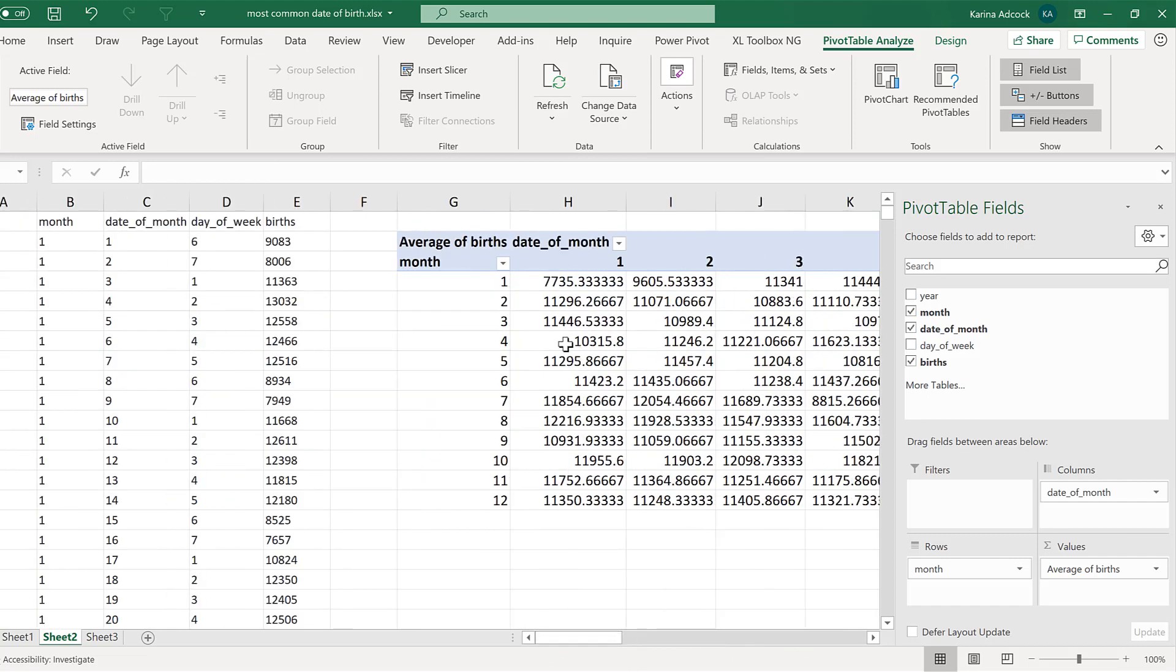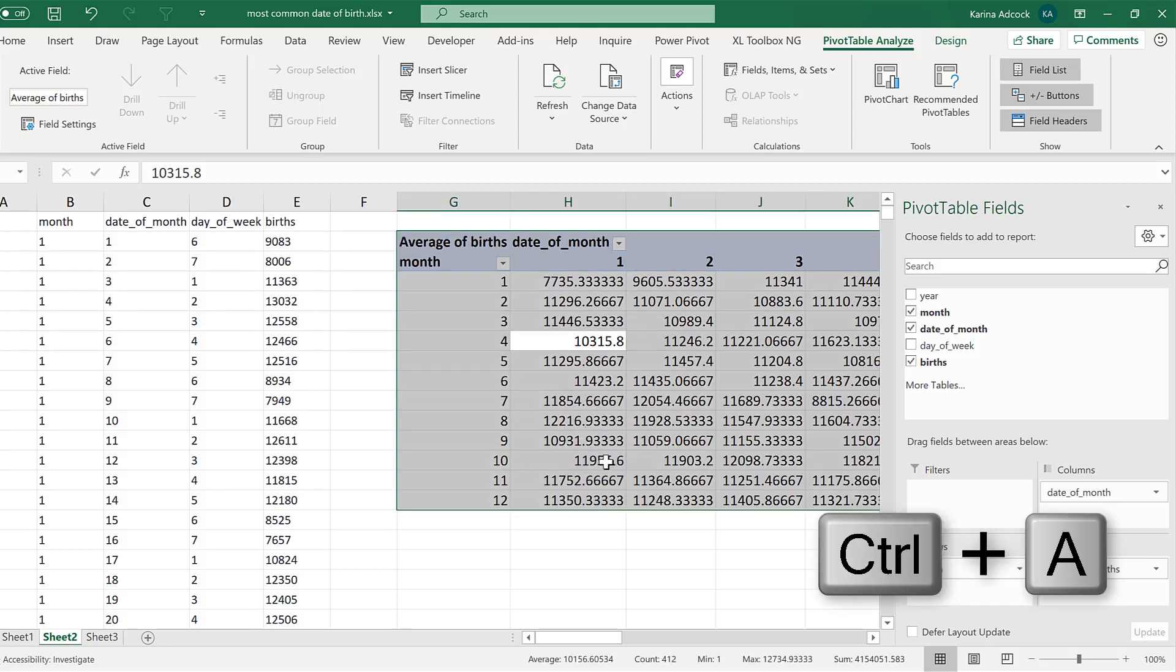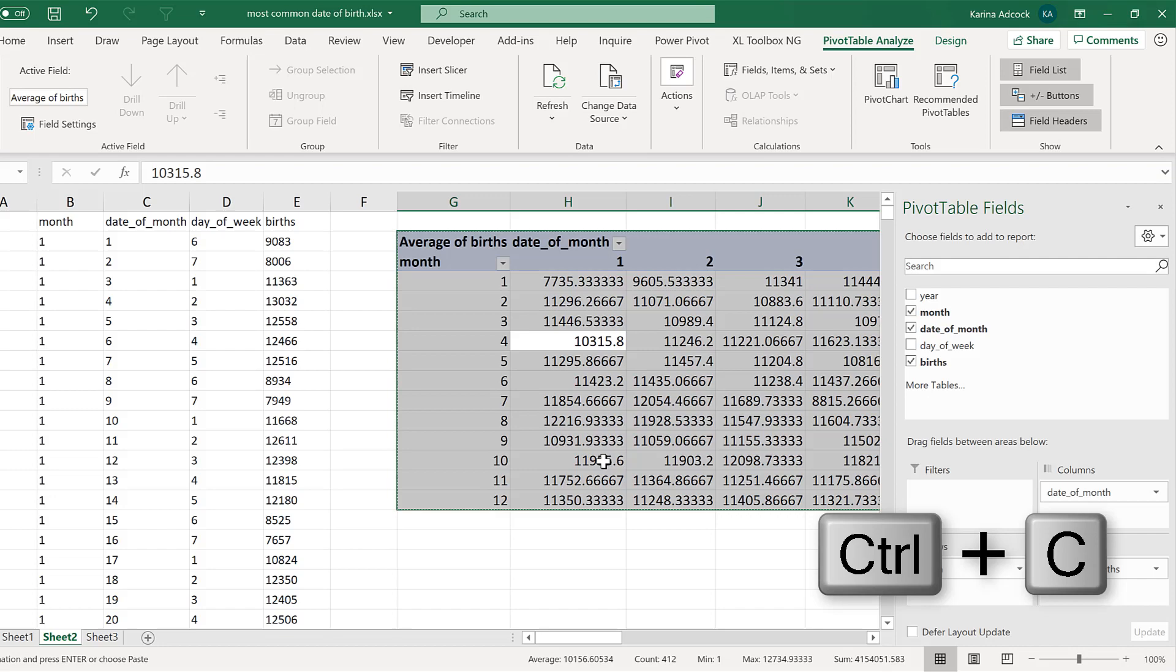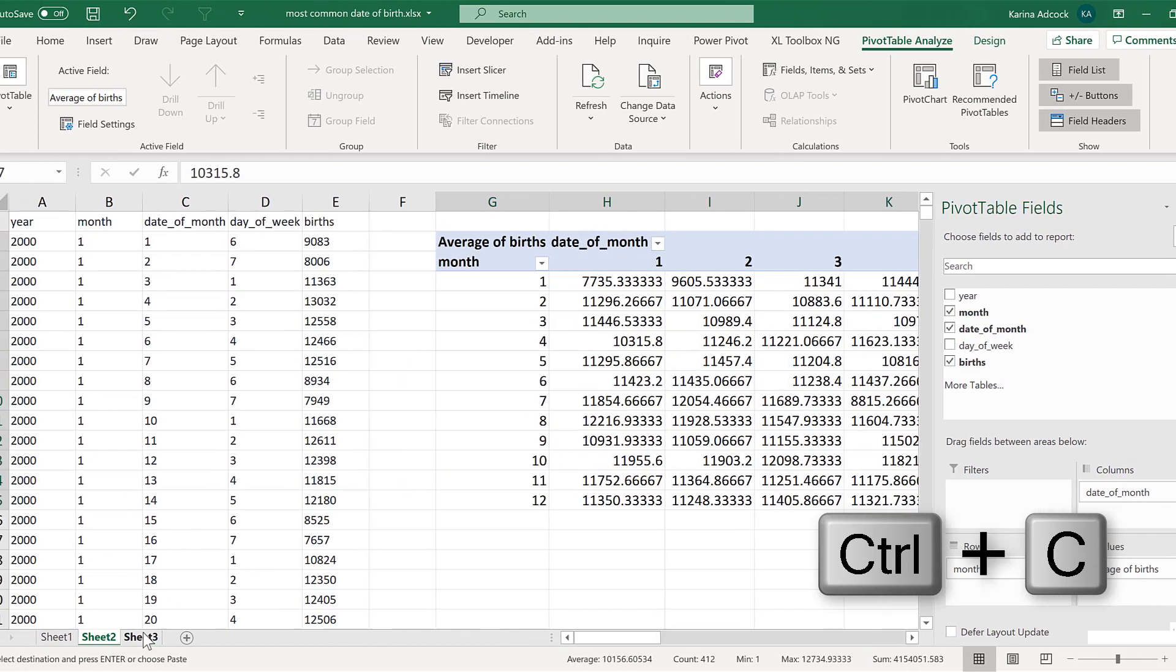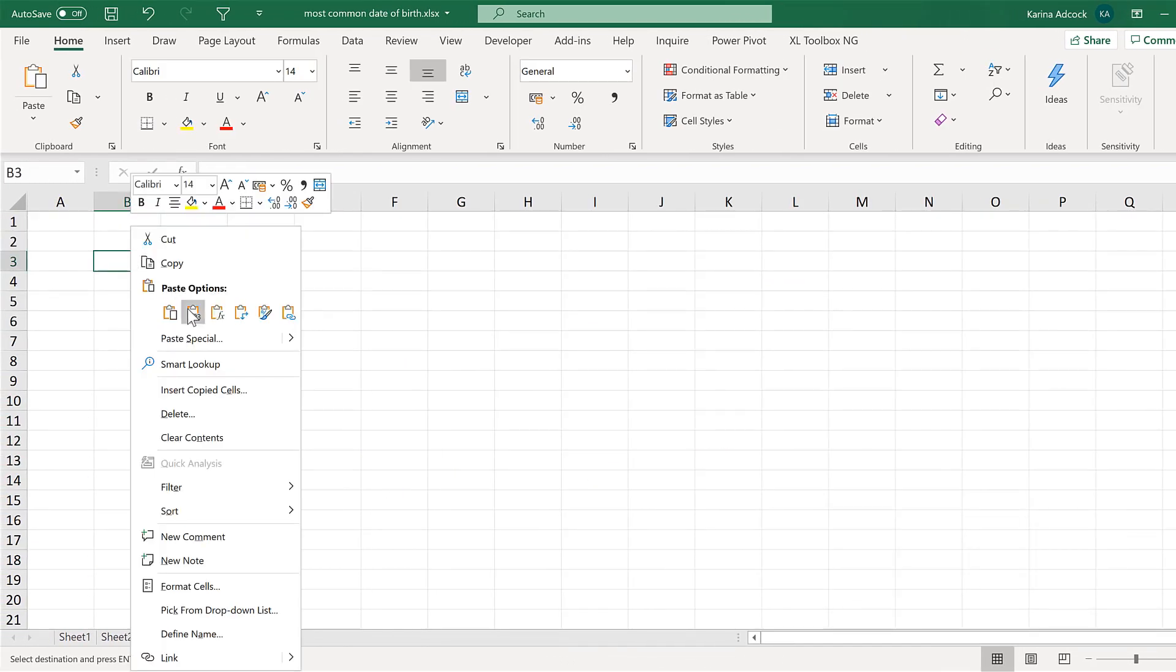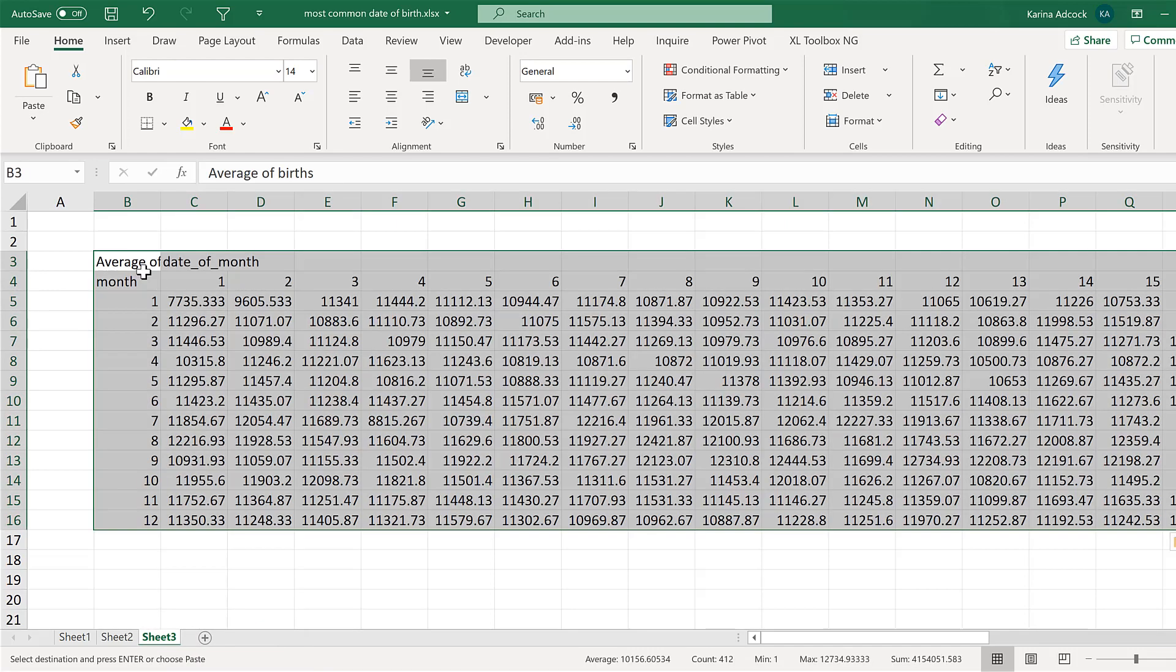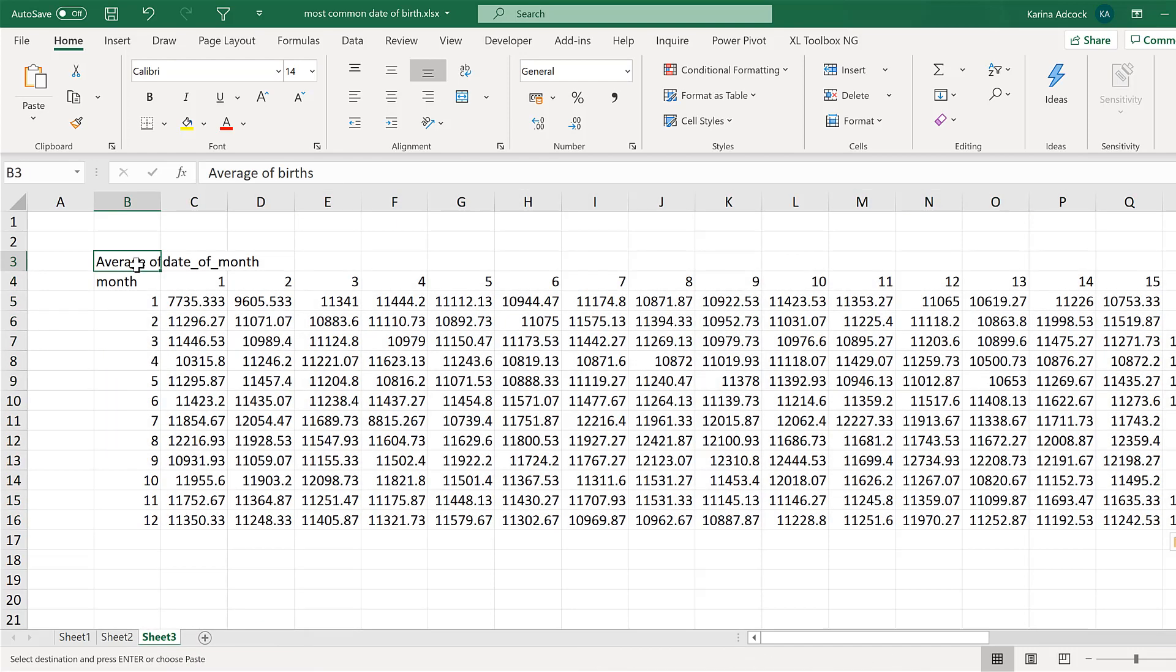The next step is to select all of this using ctrl A and then ctrl C to copy. And copy this into a new sheet and paste it as values.